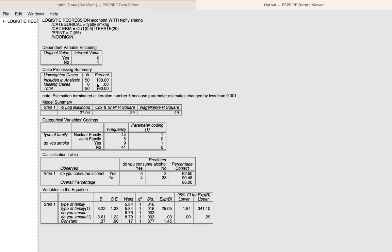Then we look at the second table. There are no missing values, which is good. The R-squared indicates the percentage of influence the independent variables have on the dependent variable. Here it is 0.49, which translates to 49%. For the independent variables: nuclear family has been coded as 1 and joint family as 0. For cigarette consumption, those who do smoke have been coded as 1 and those who do not smoke have been coded as 0.